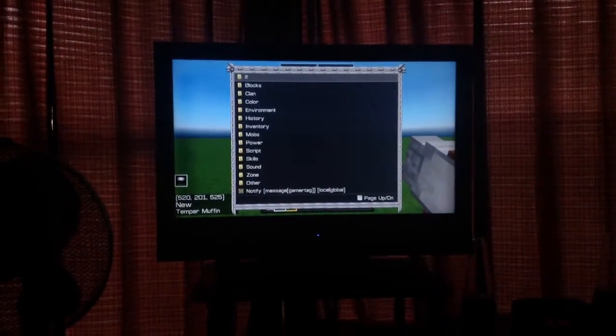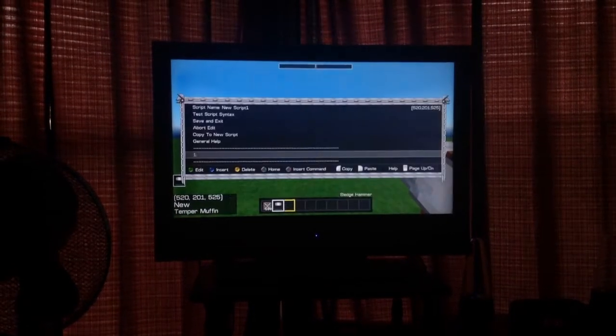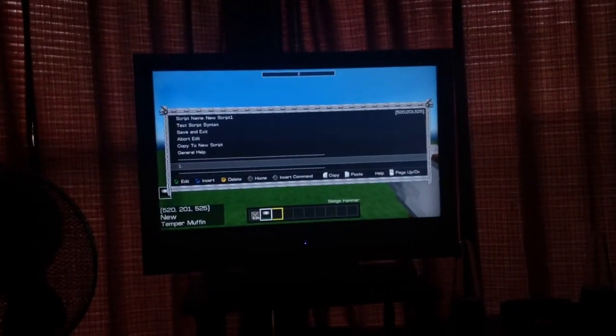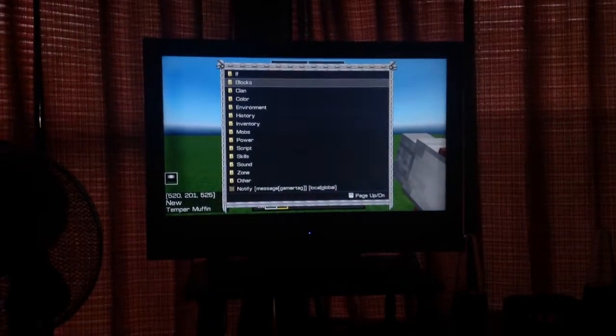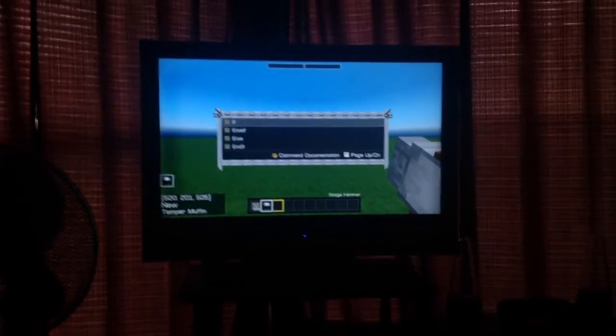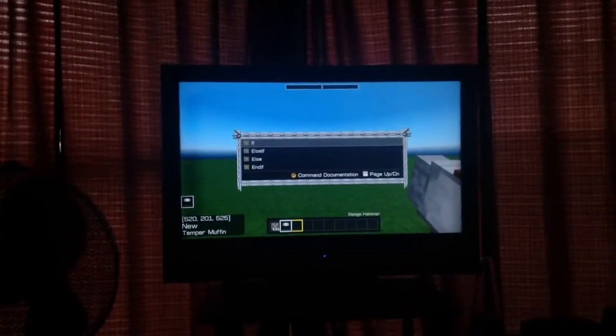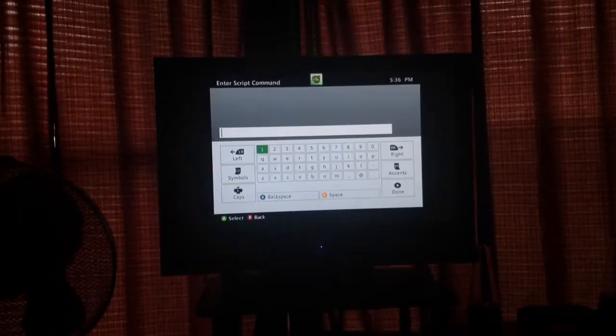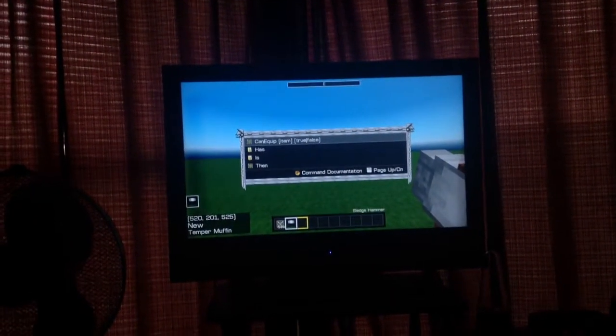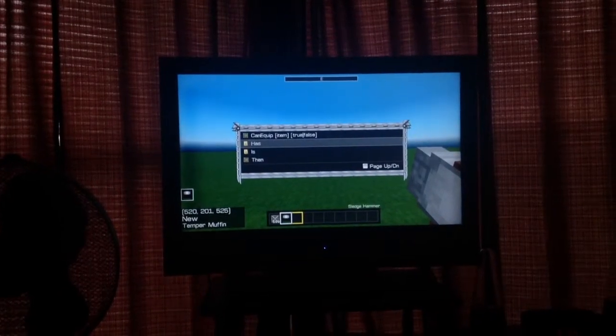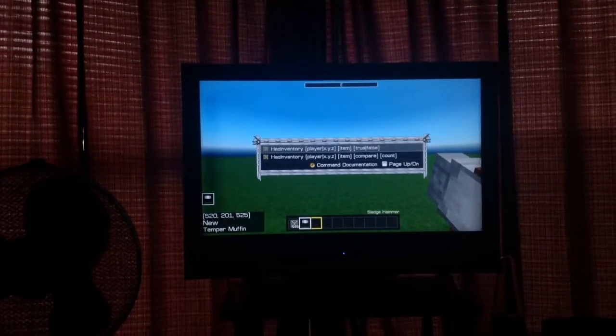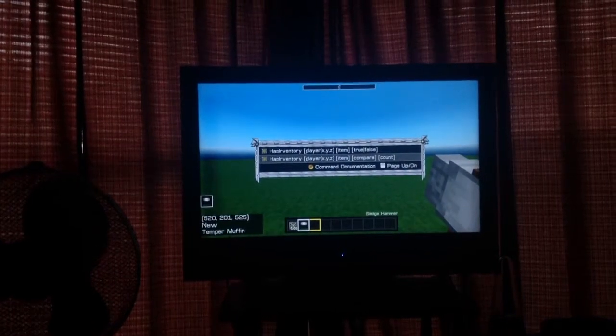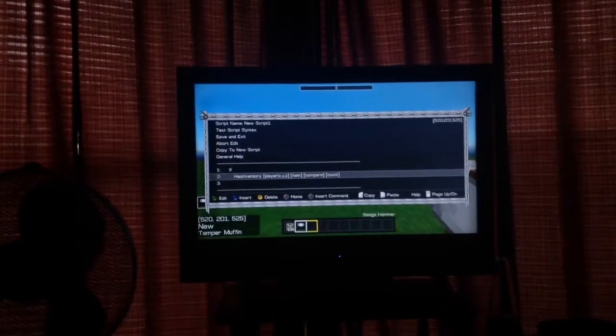I'm going to show you one. If you press the right analog stick on the D-pad, go to If, click, then this pops up. You want to click on If. If has inventory player item compare count.